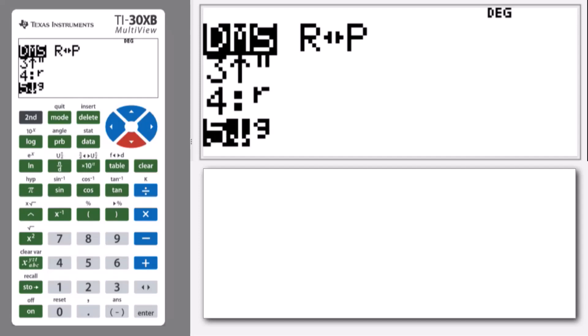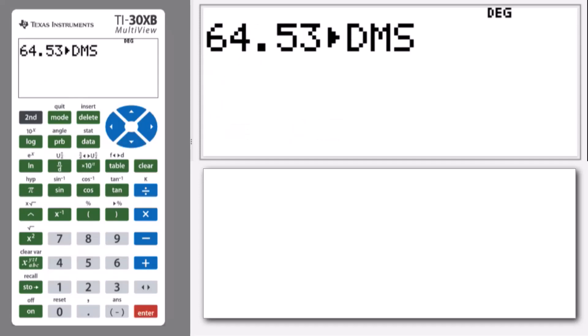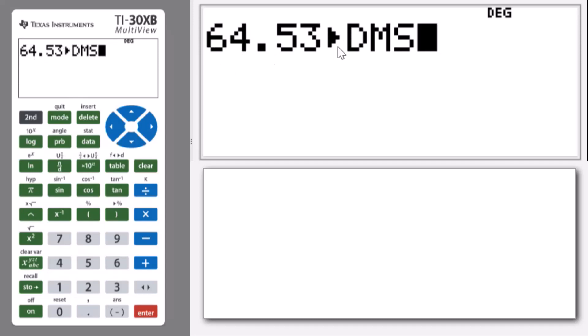So you'll notice that the first three things are the symbols for degrees, minutes and seconds. And then we have some other bits for changing to radians and gradients. And lastly, number six is what we're after, our conversion to degrees, minutes and seconds. So we press enter, or if you learn this off by heart, you can just press the number six and it will do that for you.